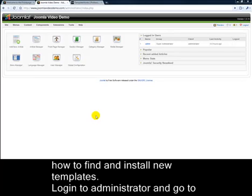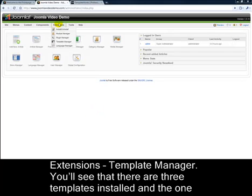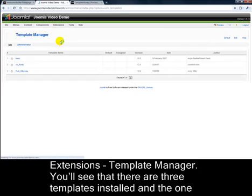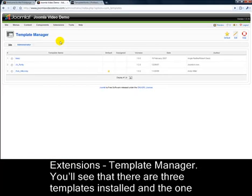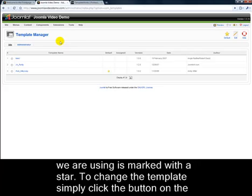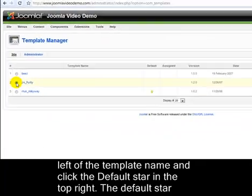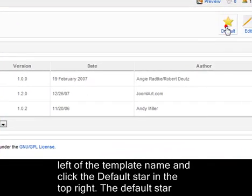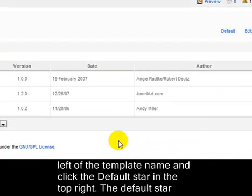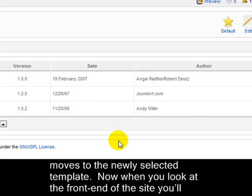Login to Administrator and go to Extensions Template Manager. You'll see that there are three templates installed and the one that we're using is marked with a star. To change the template, simply click the button on the left of the template name and click the default star in the top right.